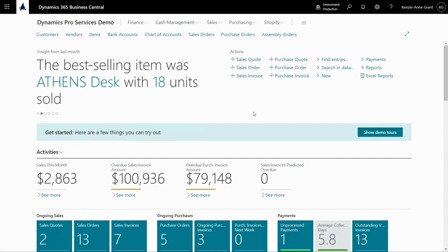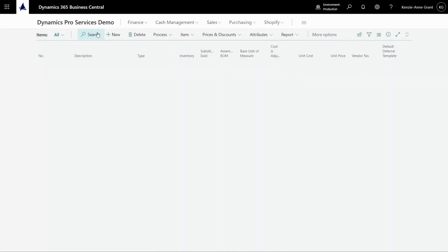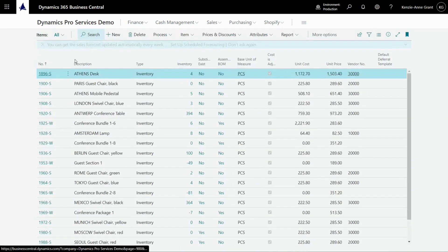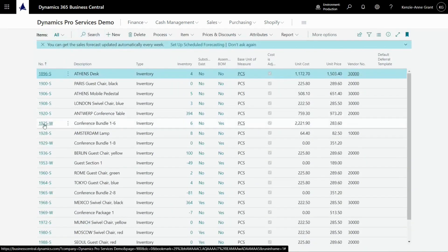To get started, I want to look at an item I've got set up as an assembly item. So go to items and this item right here. Let's take a look at it.